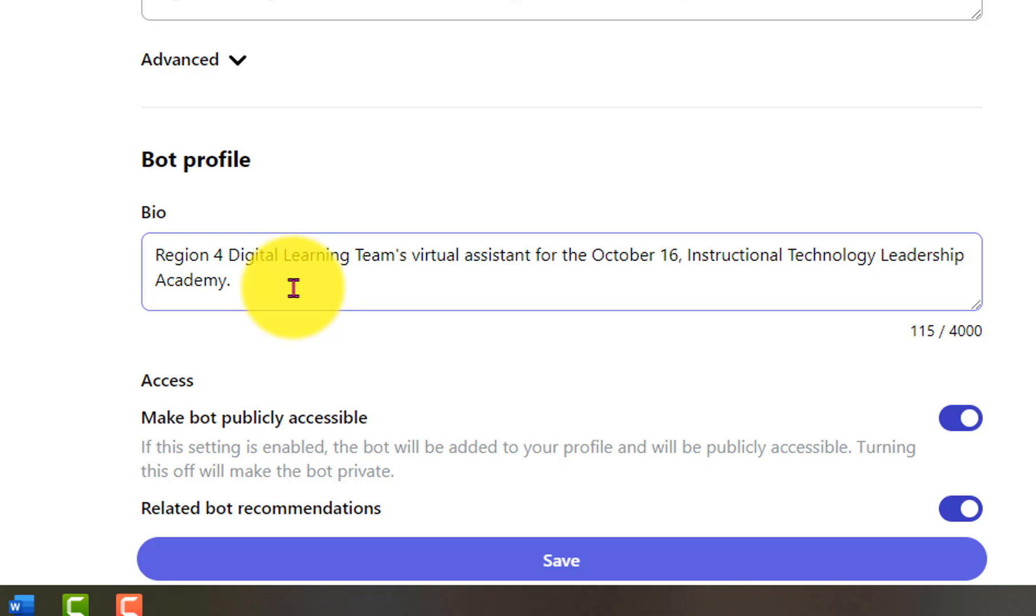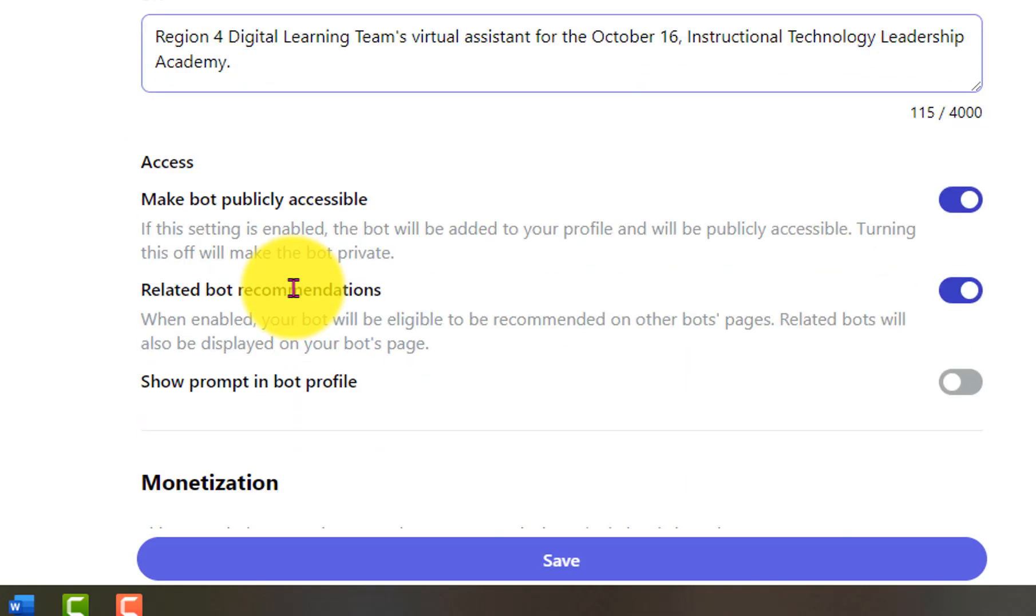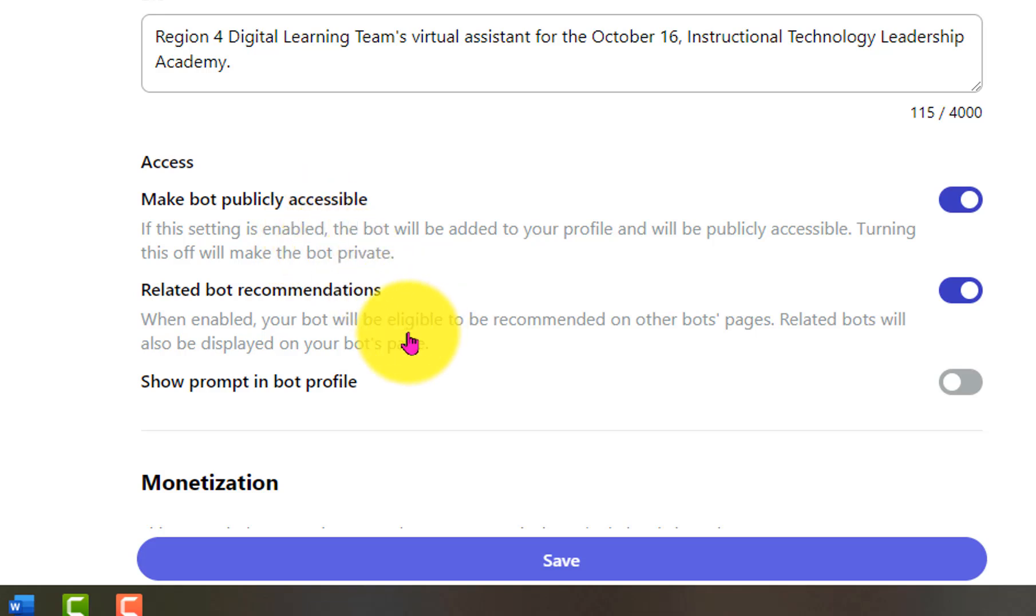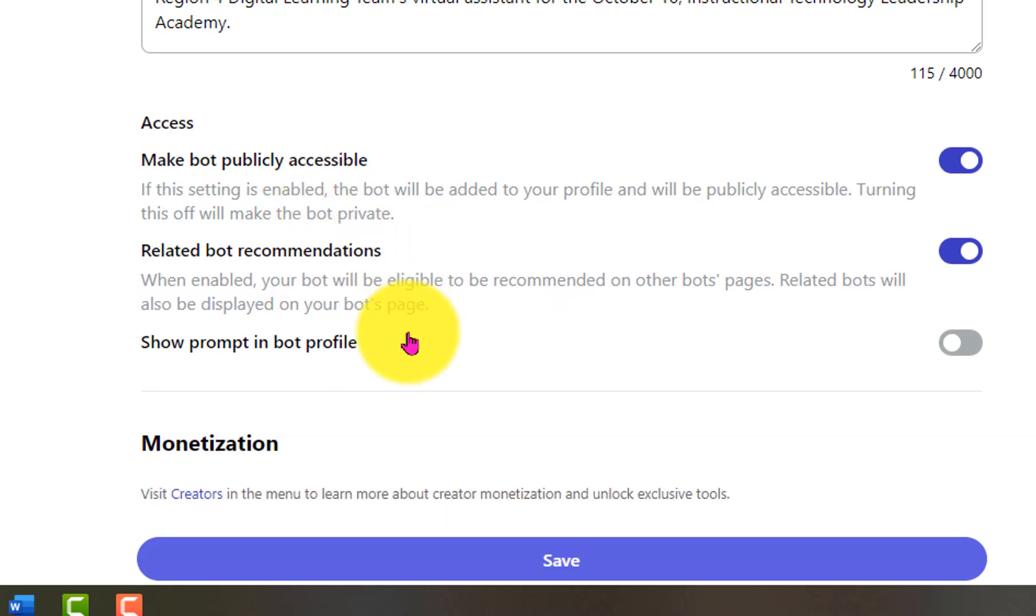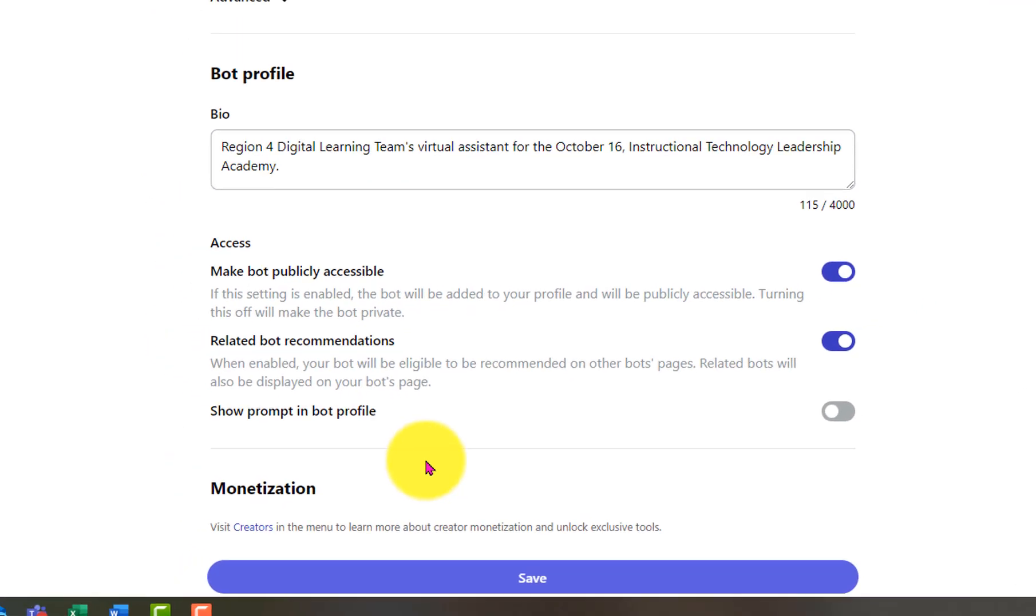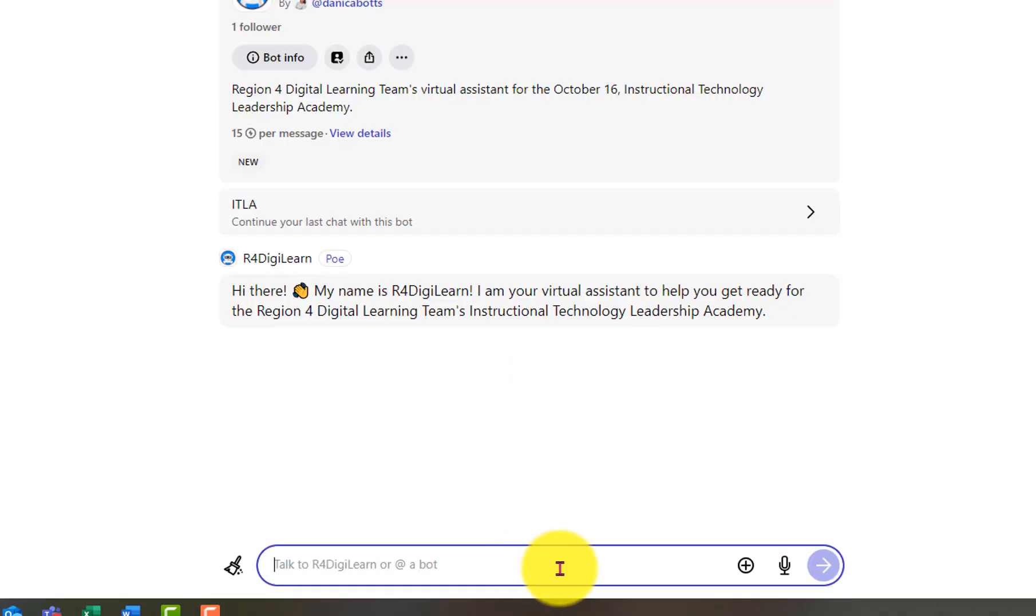Give it a profile. Will it be something publicly accessible? Do you want it to follow up with other recommendations? Do you want this profile to show up in the bio? Those are things you can turn off. All right. So I click save.